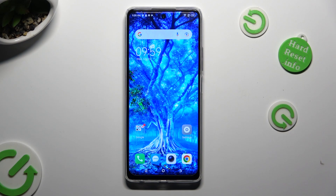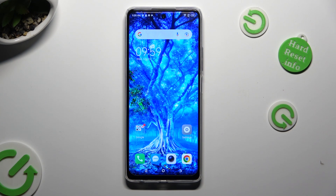Hi! In front of me is TechnoSpark 10 Pro, and today I'd like to show you how you can switch on or off app notifications.